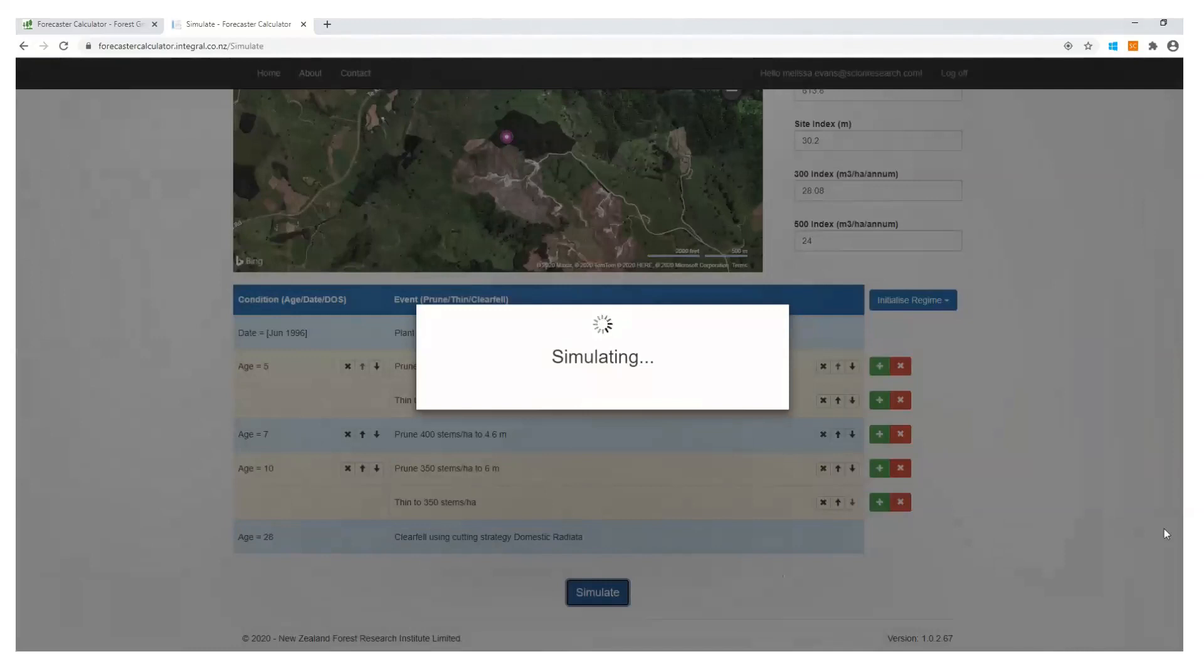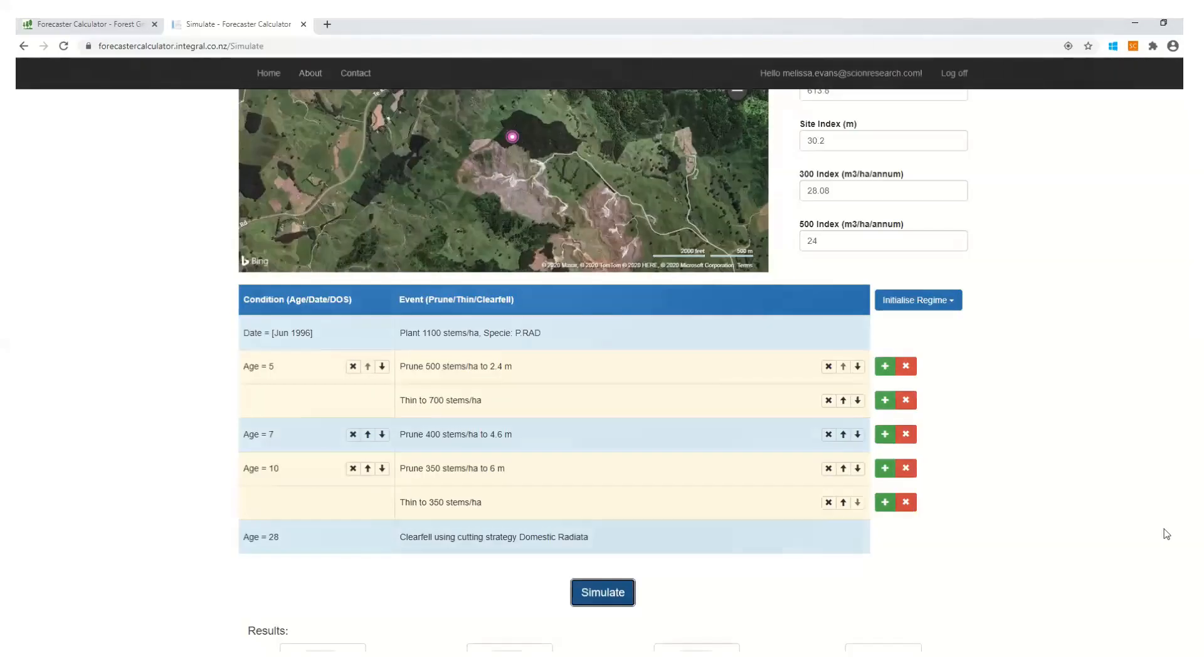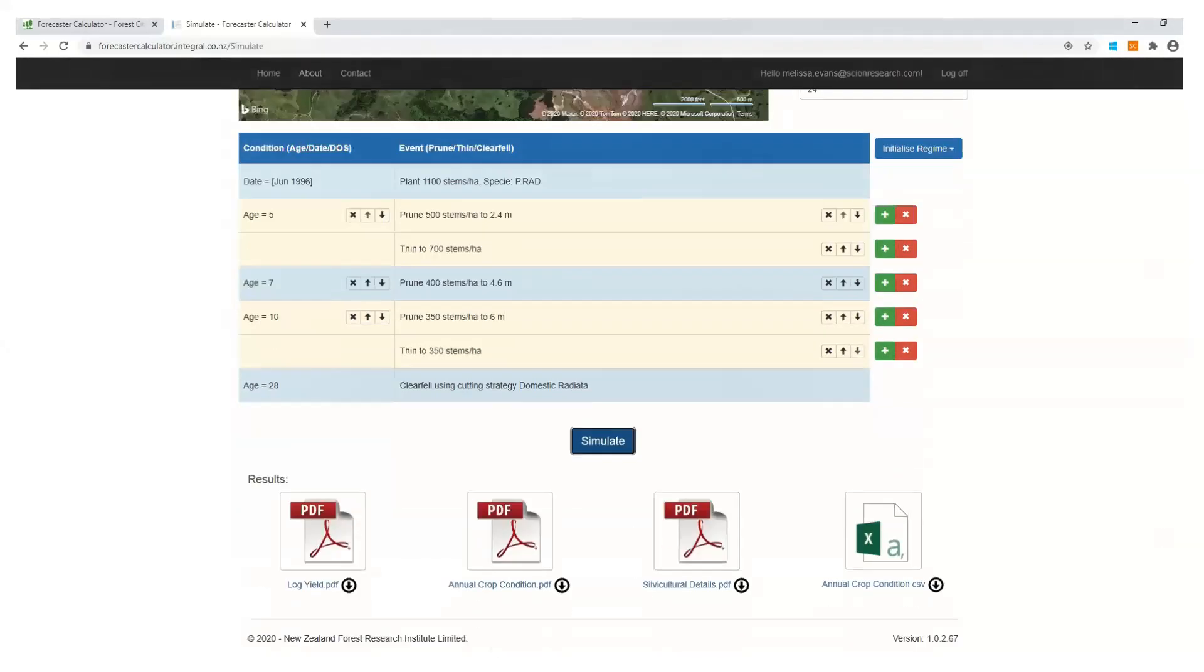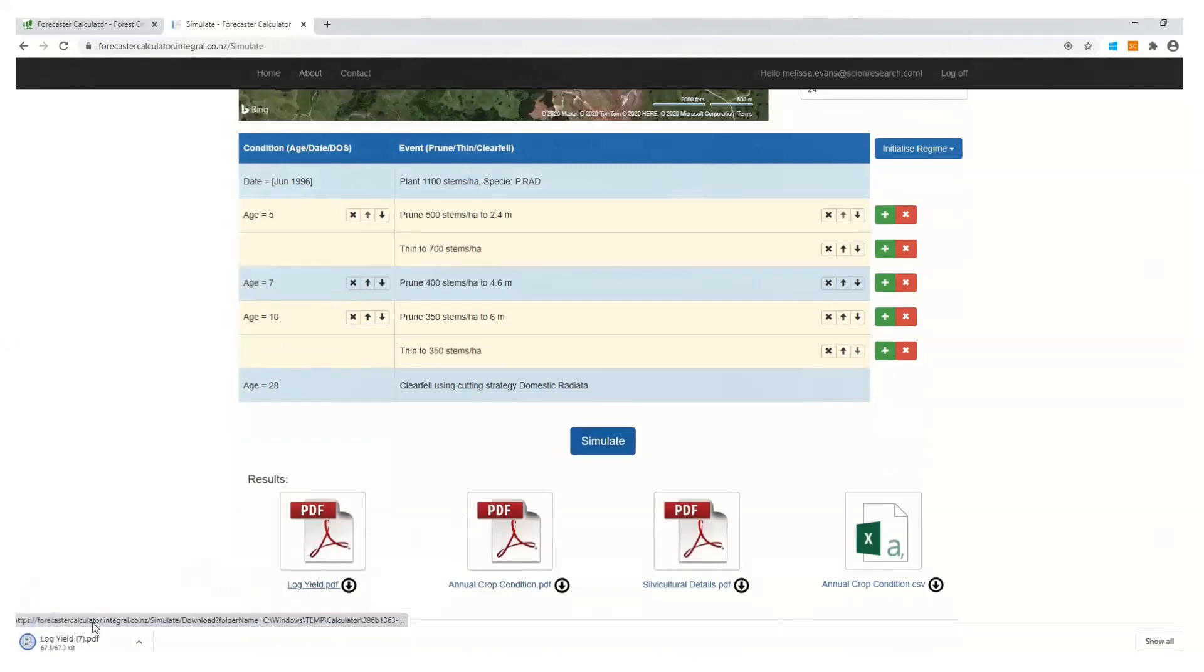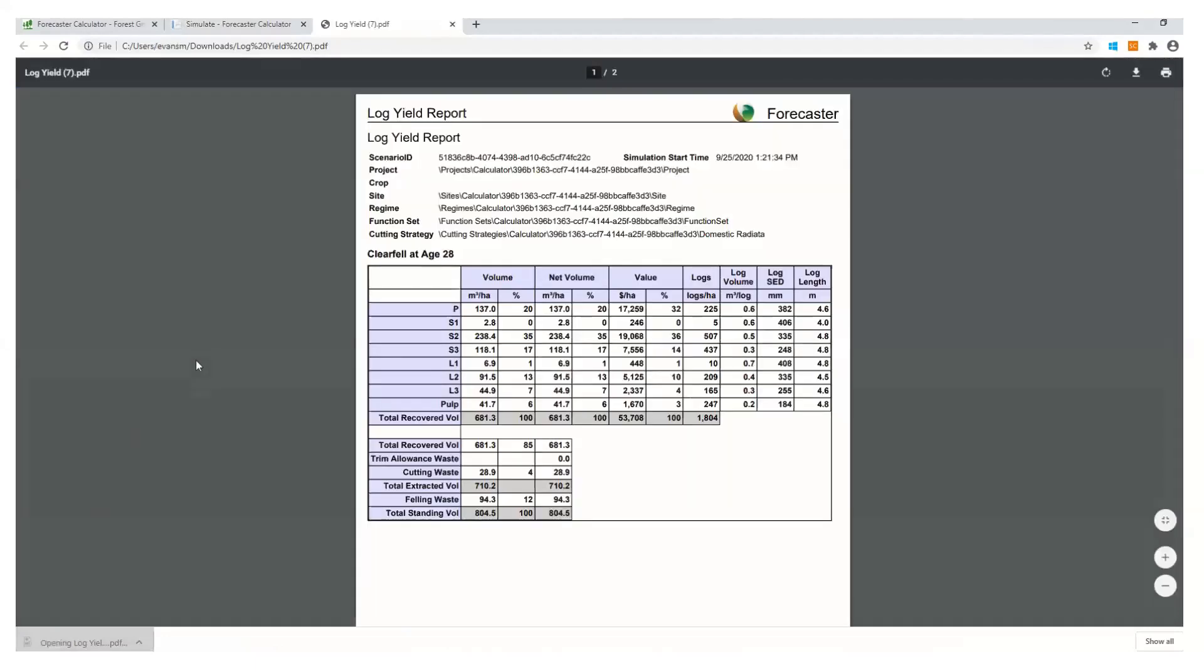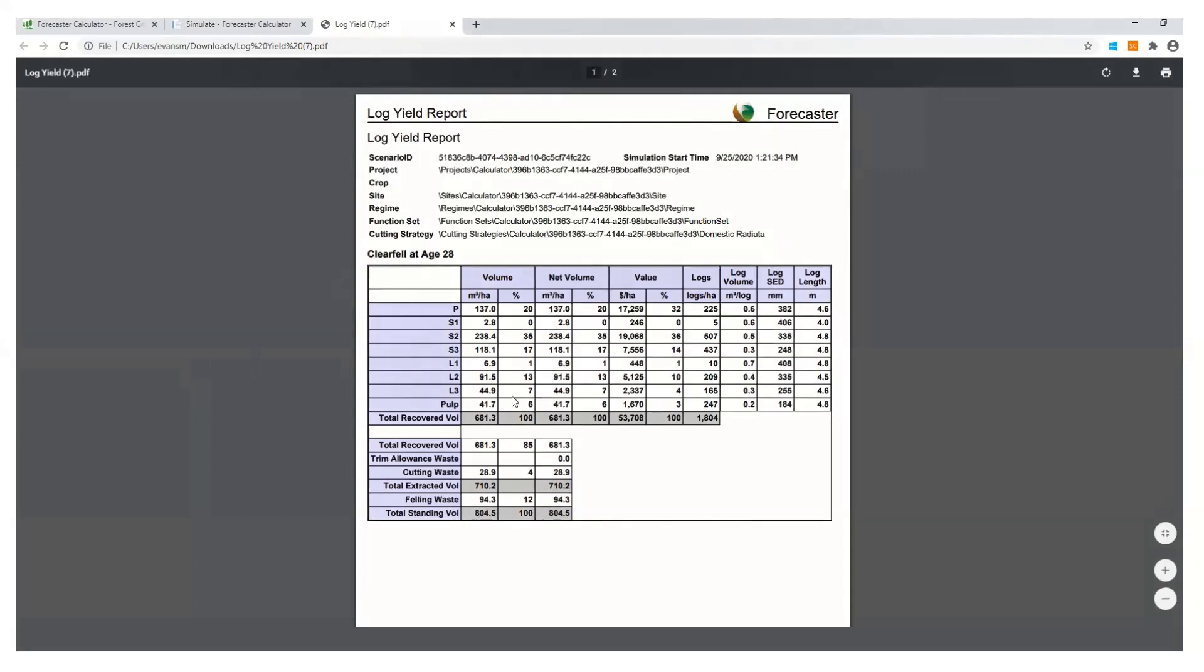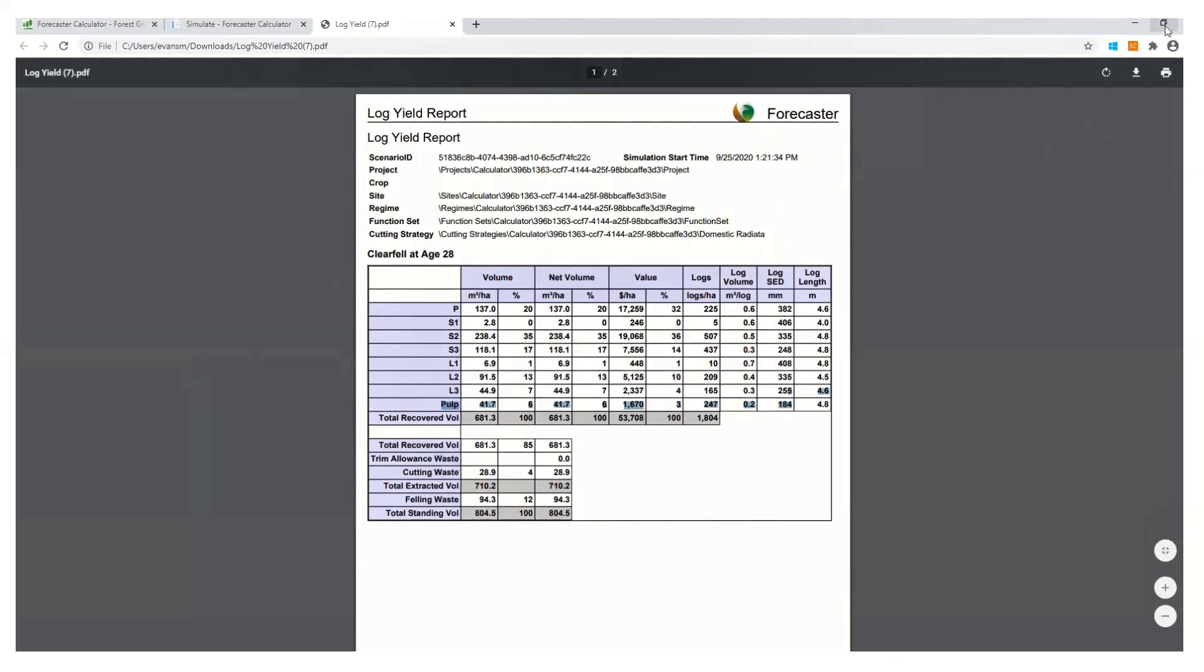It's just going to churn away, working through the various models in the back. And it's going to bring up these four reports, as I described in the earlier slides. So the log yield report, which is a downloadable PDF. I have been in discussions—we may look at making these in a different format for you, in terms of not just a PDF. So this here log yield report looks at your total recoverable volume, cutting waste and the total standing volume. So there's that report.